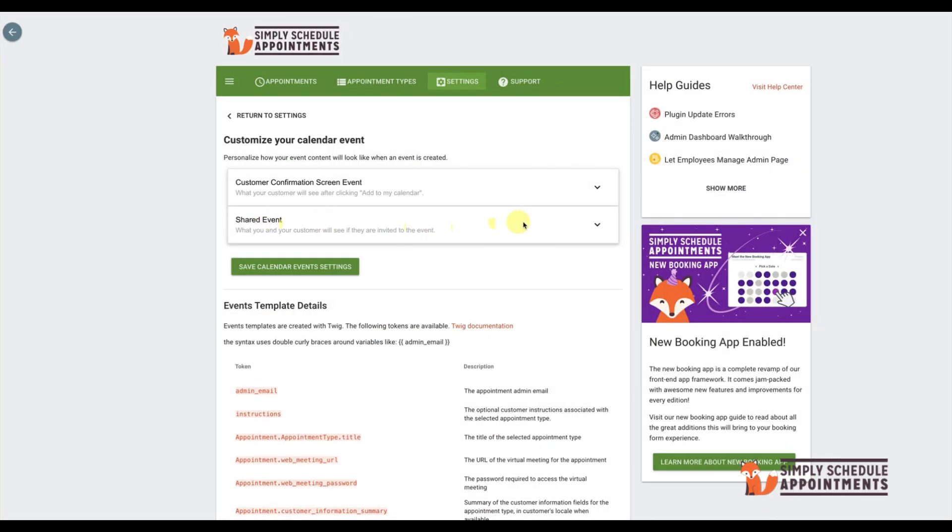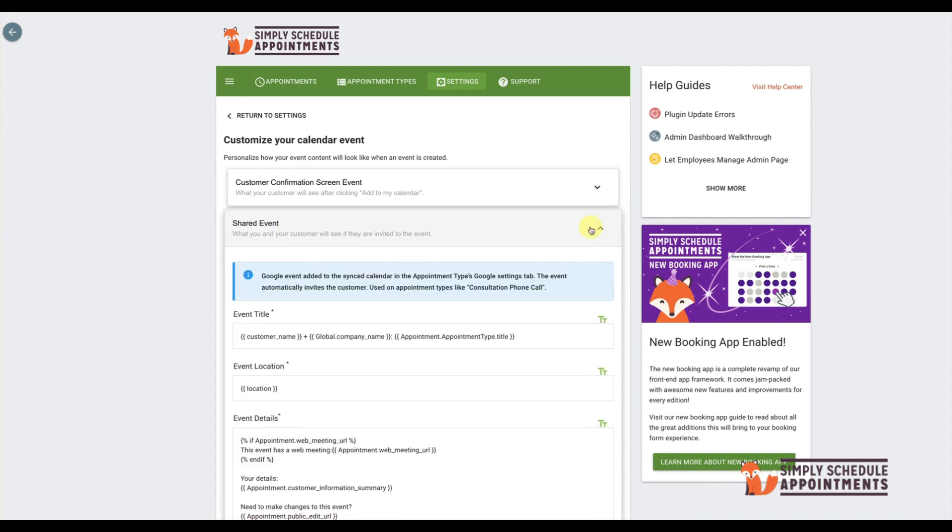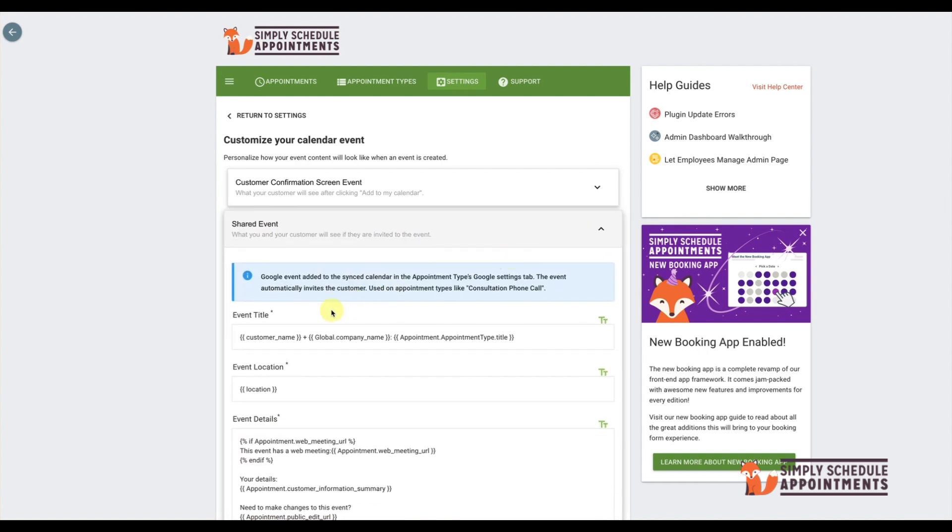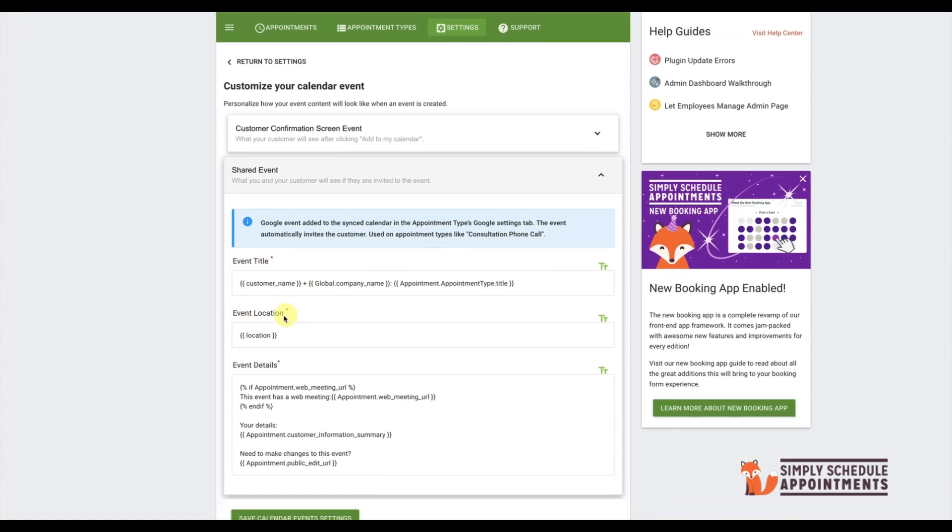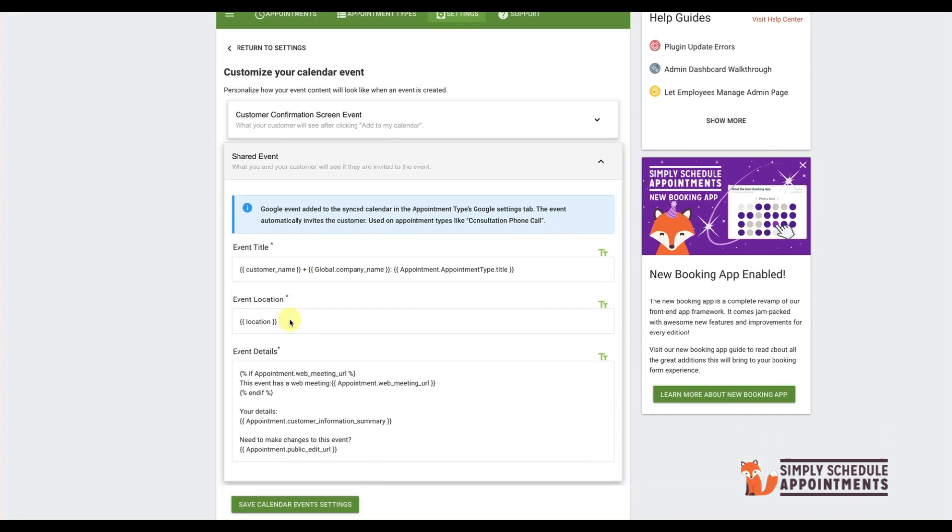The Shared Event Panel edits the information that is shared with your customer on their calendar. It is also divided by Event Title, Event Location, and any details you wish to share.